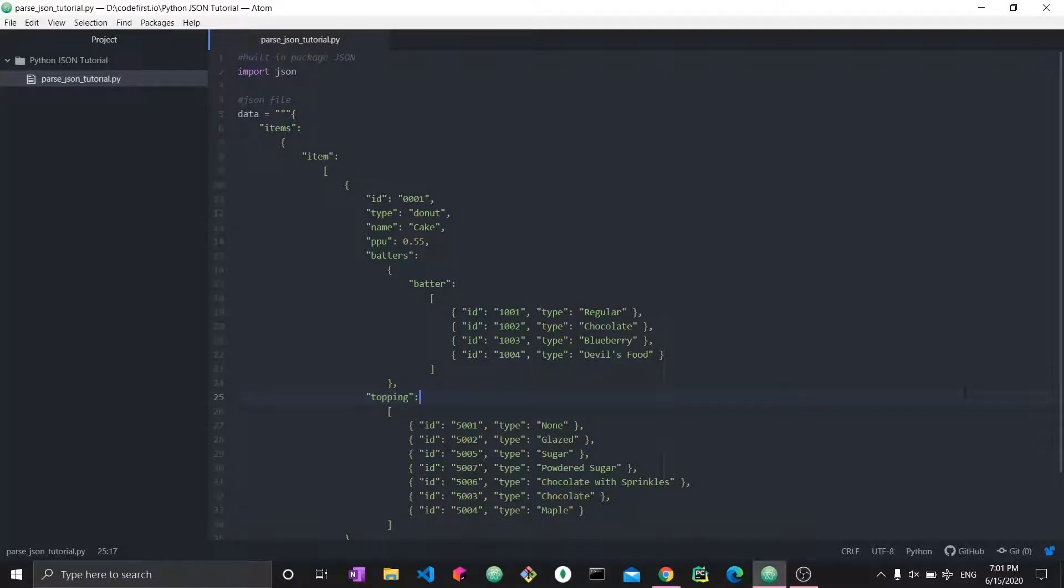Alright, hi everyone and welcome to this Python JSON parsing tutorial. In this video, I'm going to teach you the fundamentals of manipulating, loading, and parsing JSON data using Python.